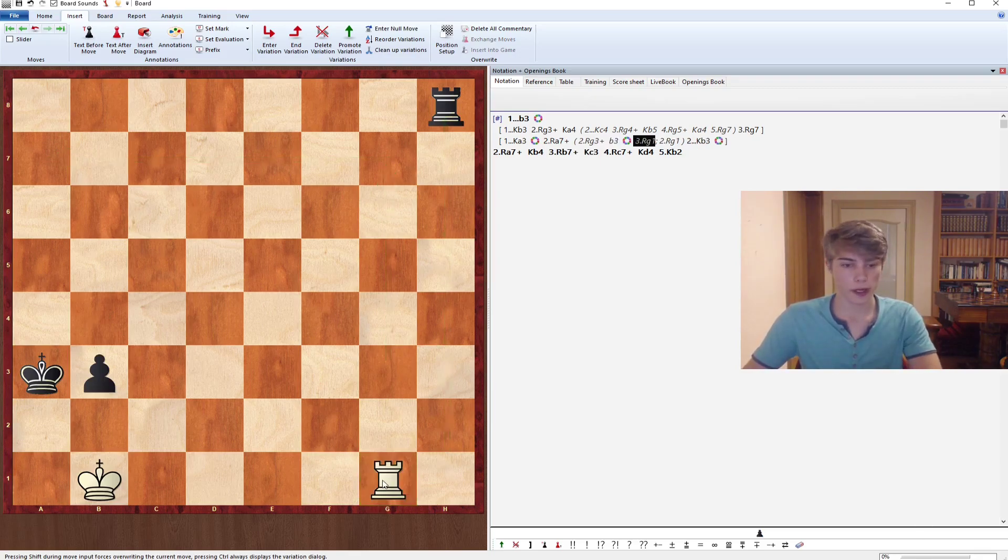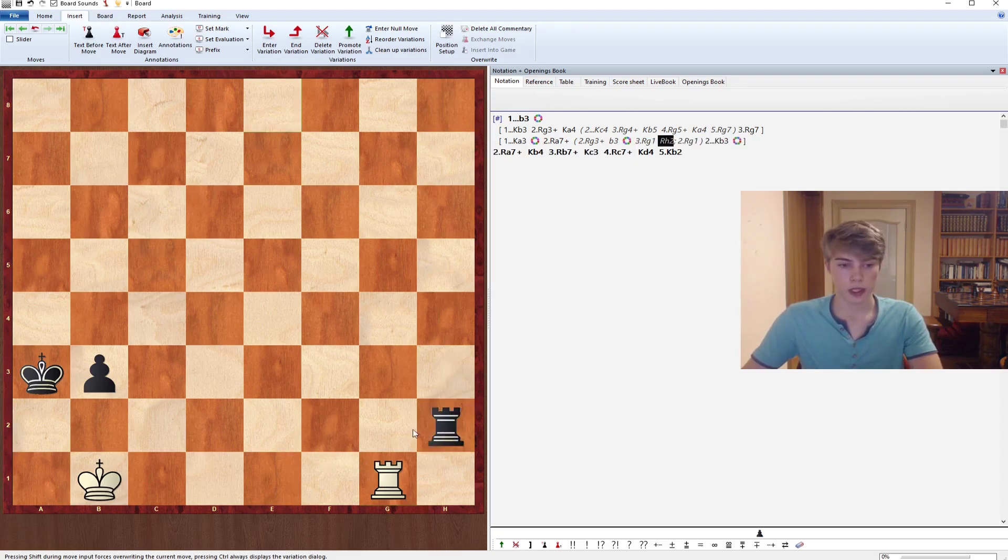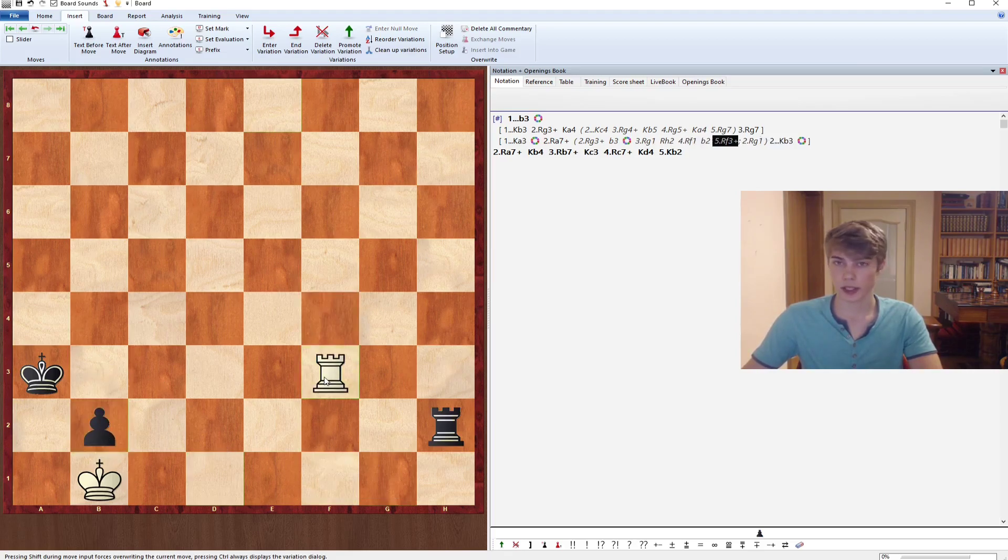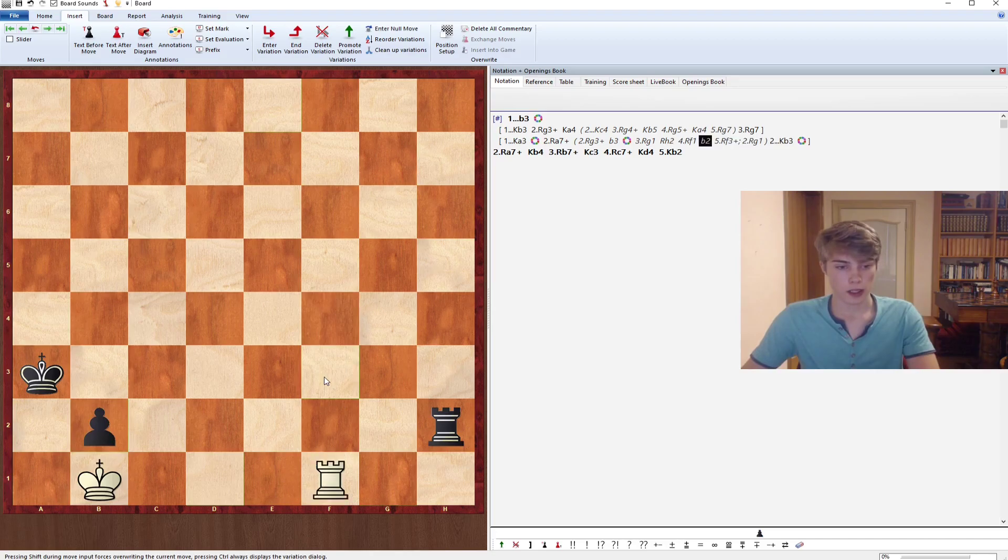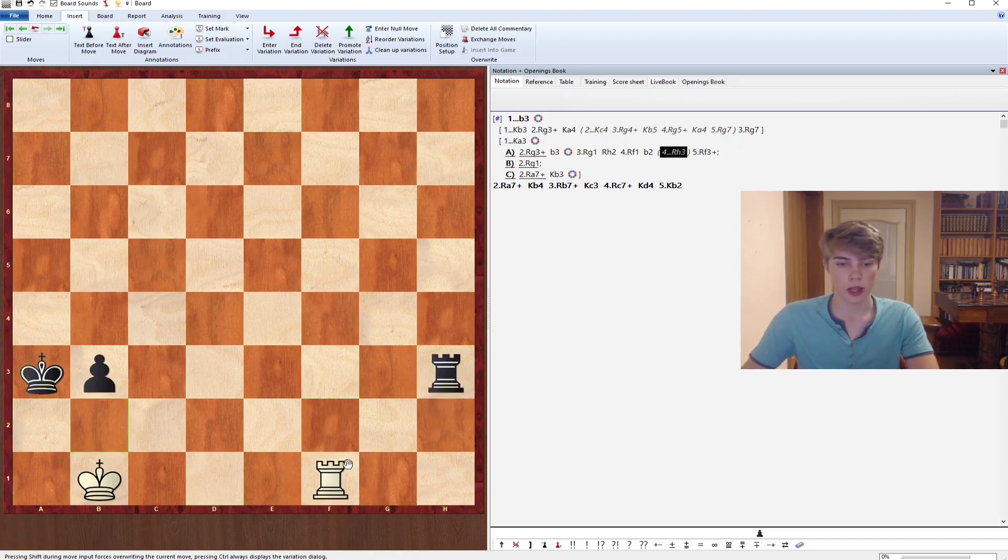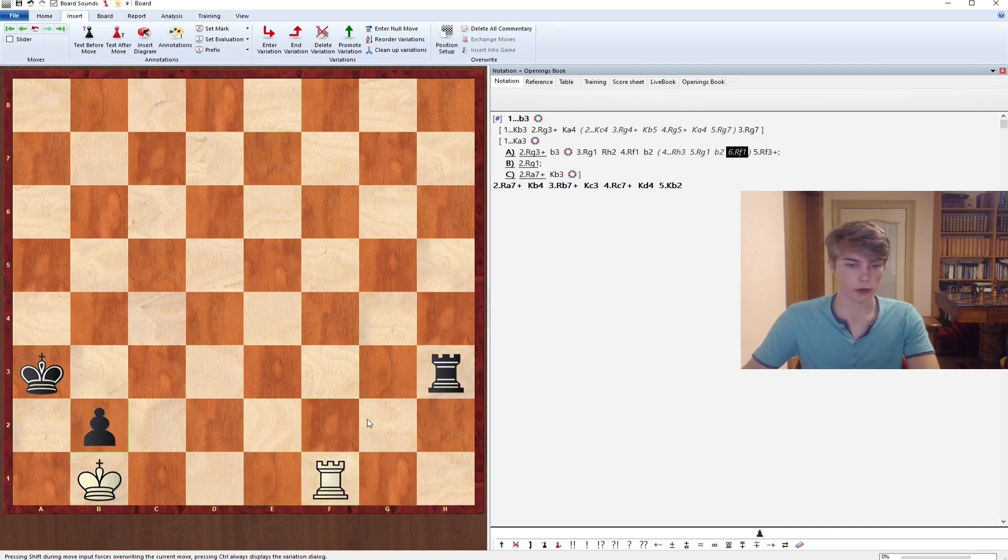As I said, you could also first include the check and then go to g1. As long as you just keep on waiting in this position, it's a simple draw. Your opponent will go Rh2 for example and you just keep on waiting on the back rank. Whenever your opponent pushes b2 then you can check from the side. You can also put the rook on a6, for example h3, but if you just keep on waiting there's literally no way to make progress for your opponent.